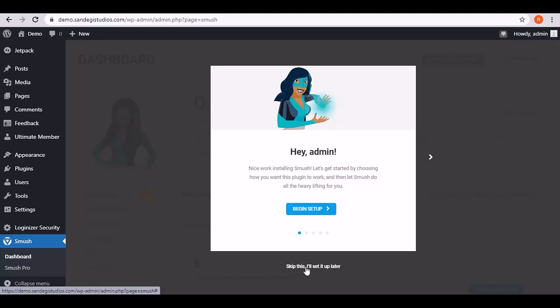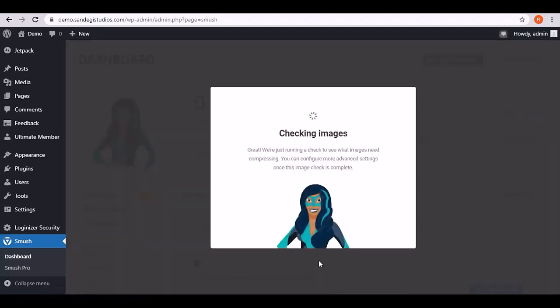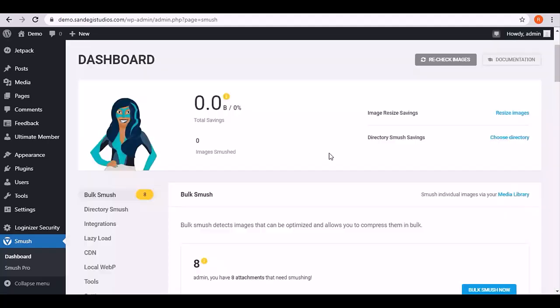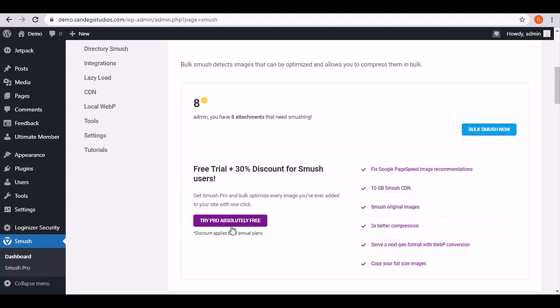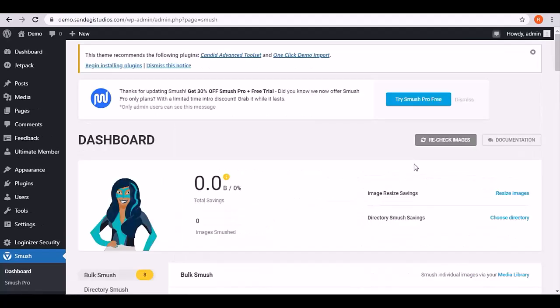Let's select skip this, I'll set it up later. Now it's checking images. Here it shows that you have eight attachments that need smushing. Then we have pro version for free in which we get all these features.